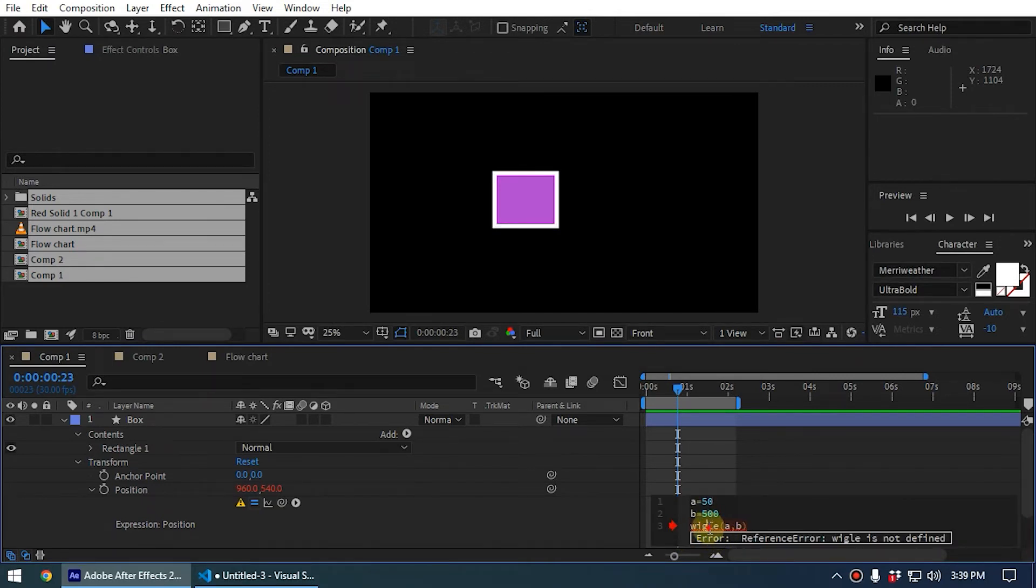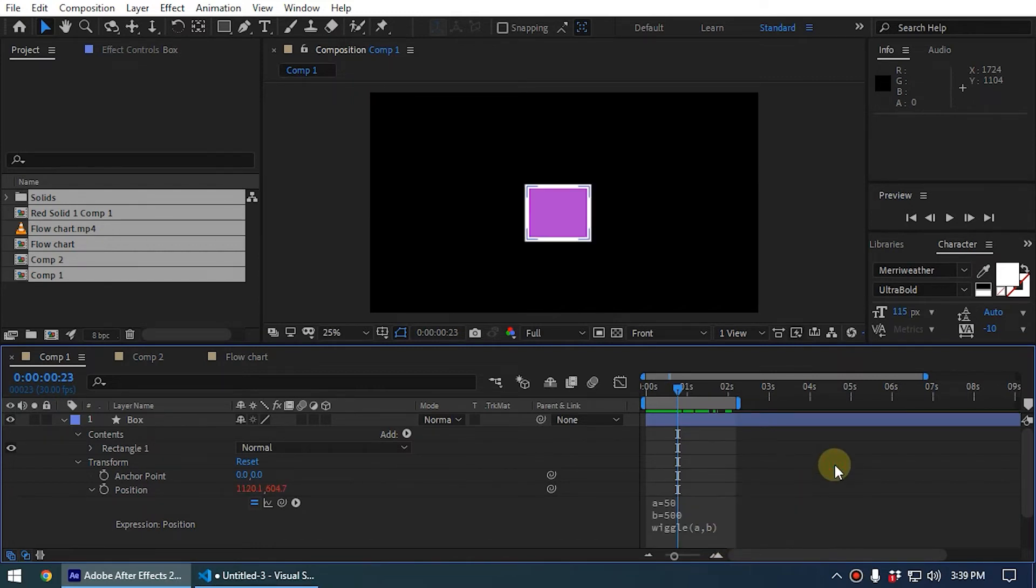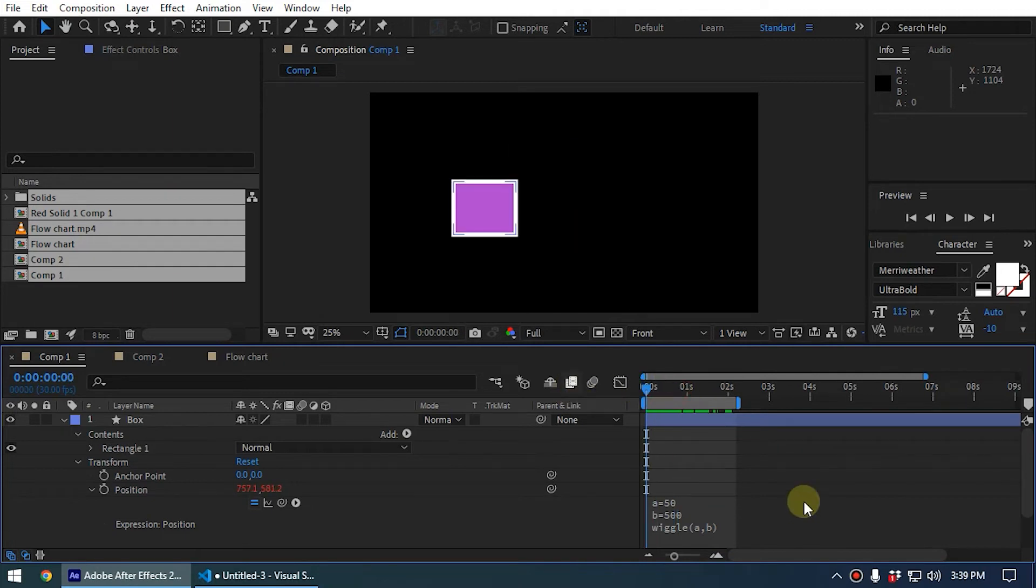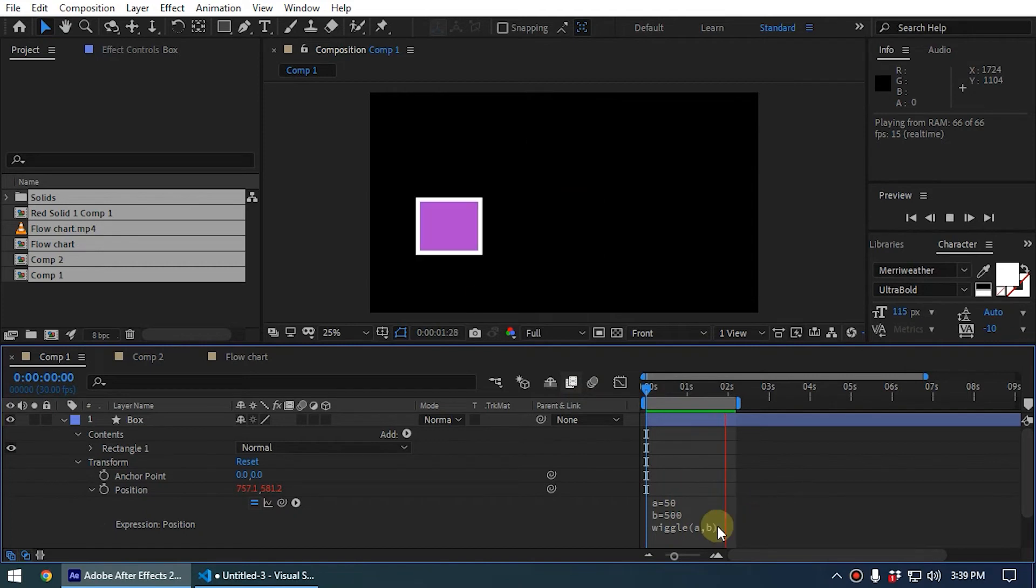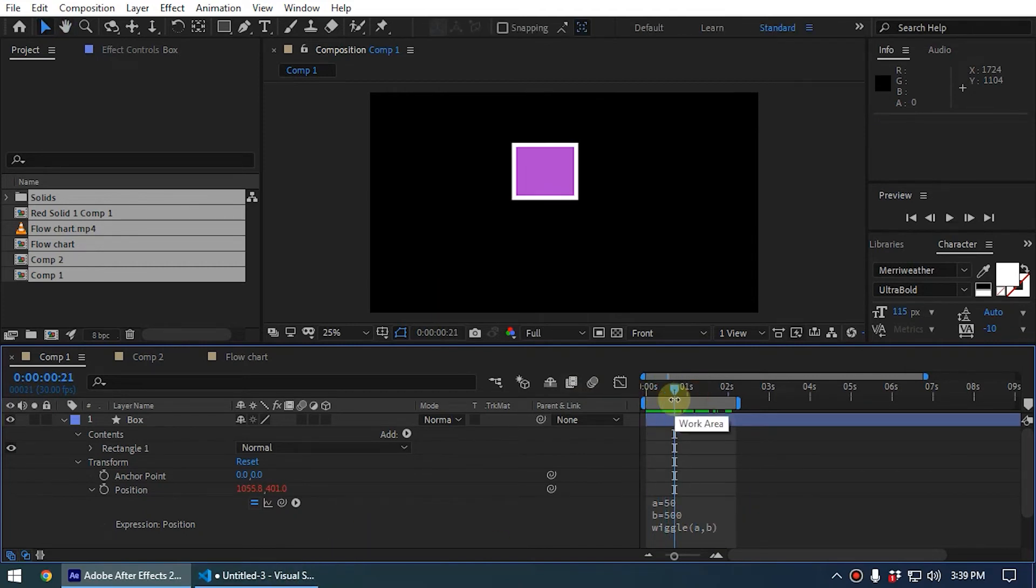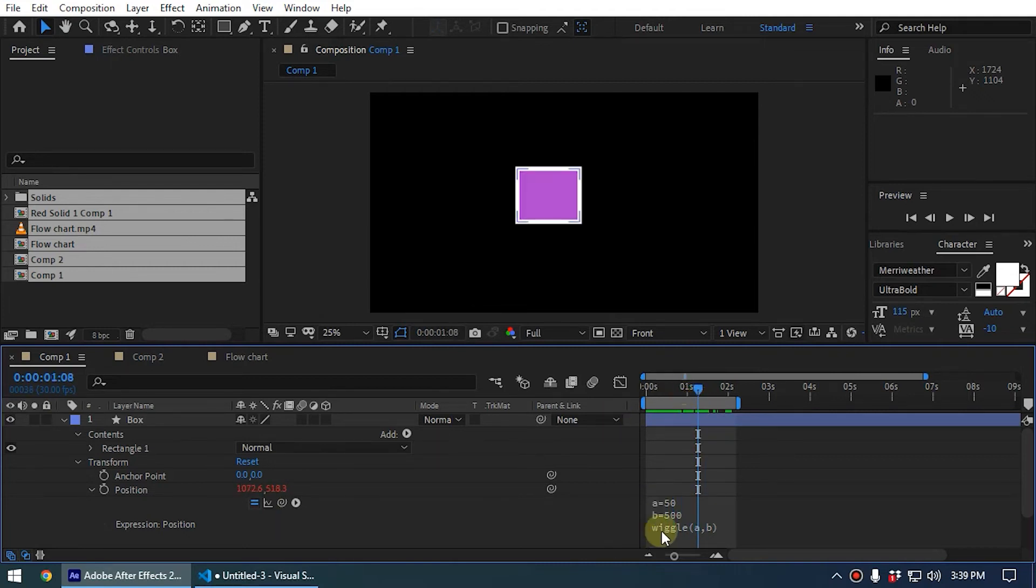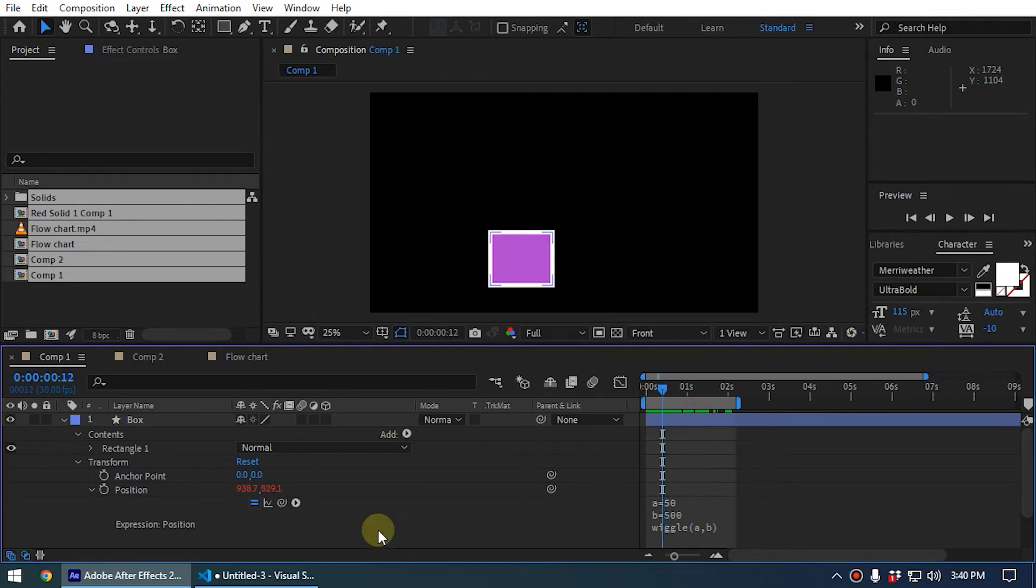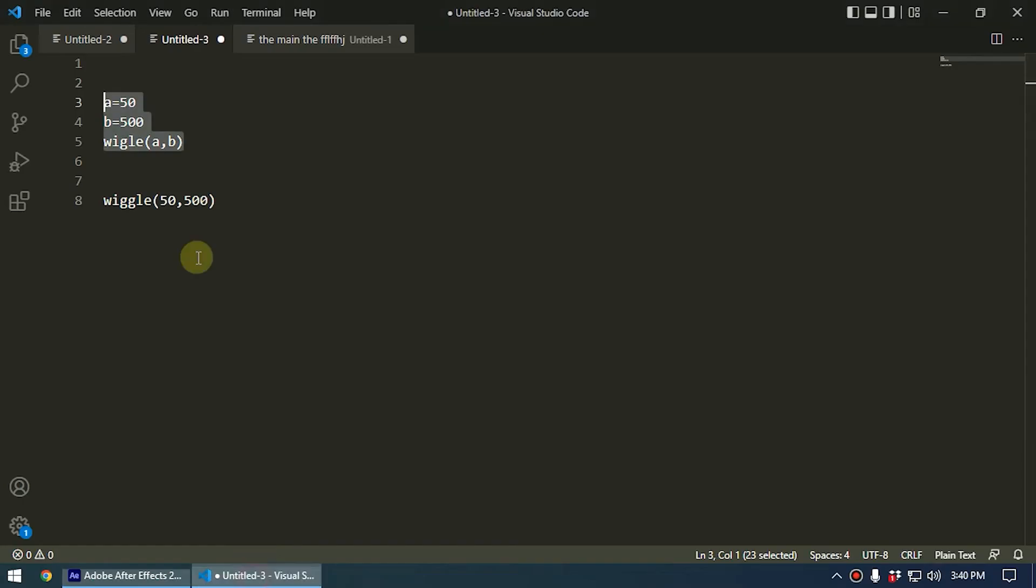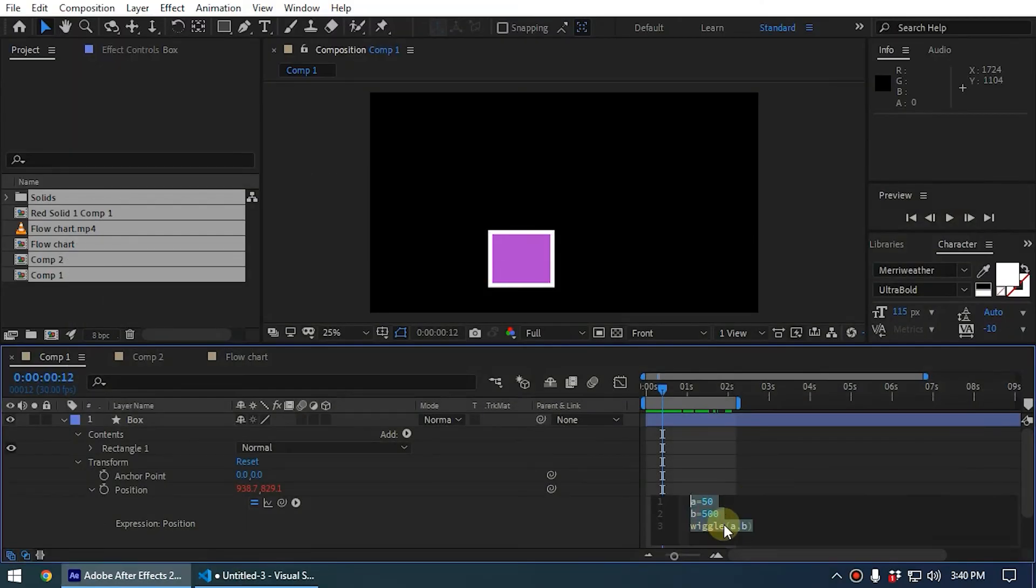So there is a spelling mistake here. It should be double g like this. And now it is correct. Now you can see it is working. This shows you how to debug After Effects expressions. You can see the error message and you can fix that like this. This is a live example. In that case, we had missed the g letter on the wiggle method, that's why it gave an error.